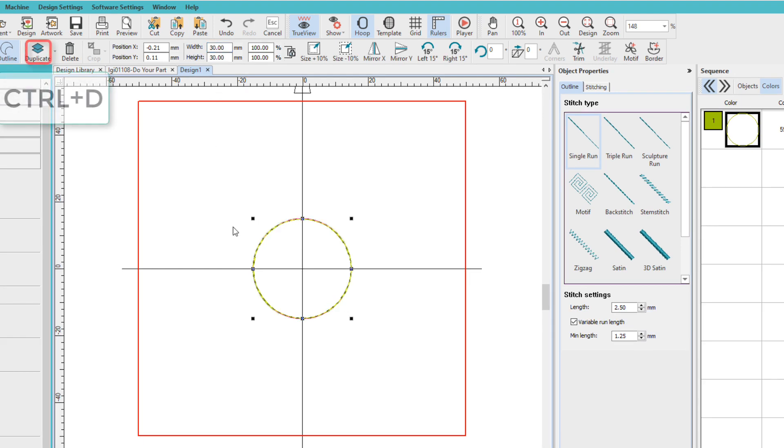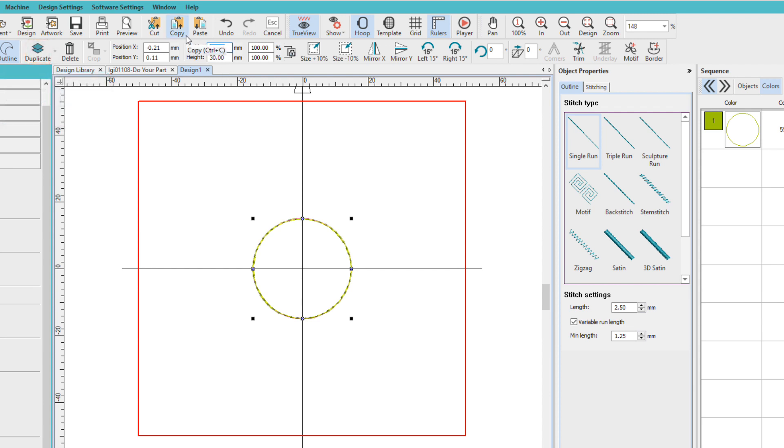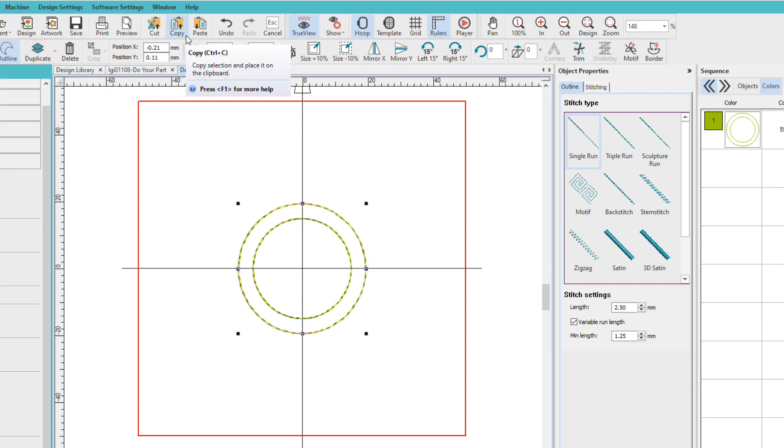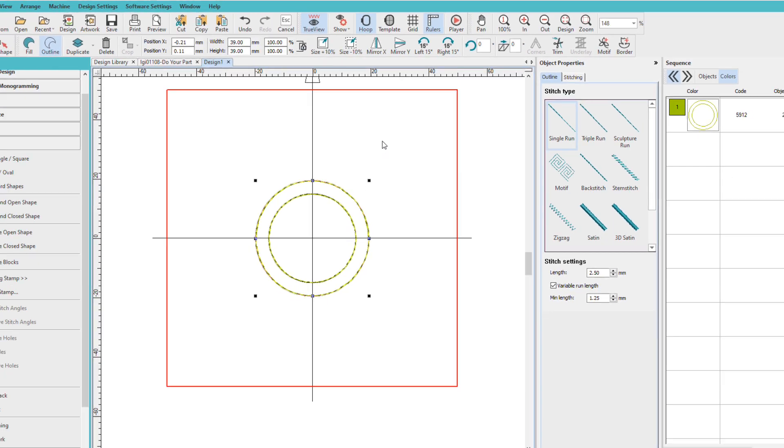I'm going to duplicate this, control D, set this one to 39 millimeters. Now I'm just going to use these circles as guidelines for the moment.